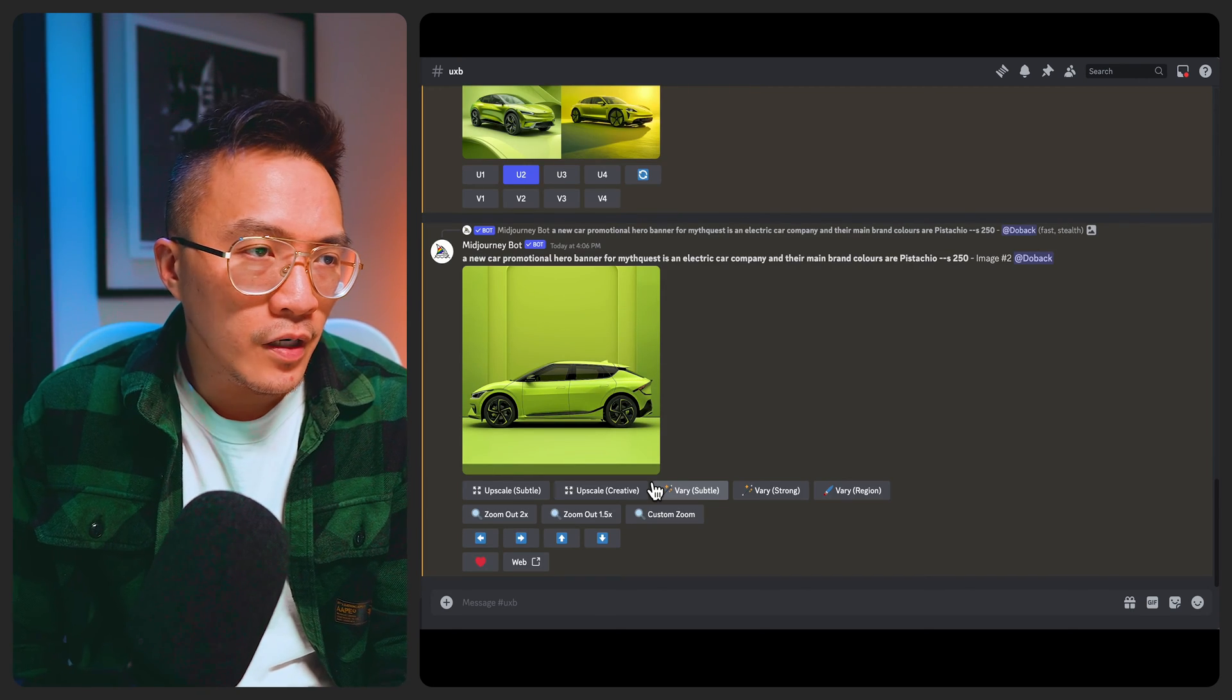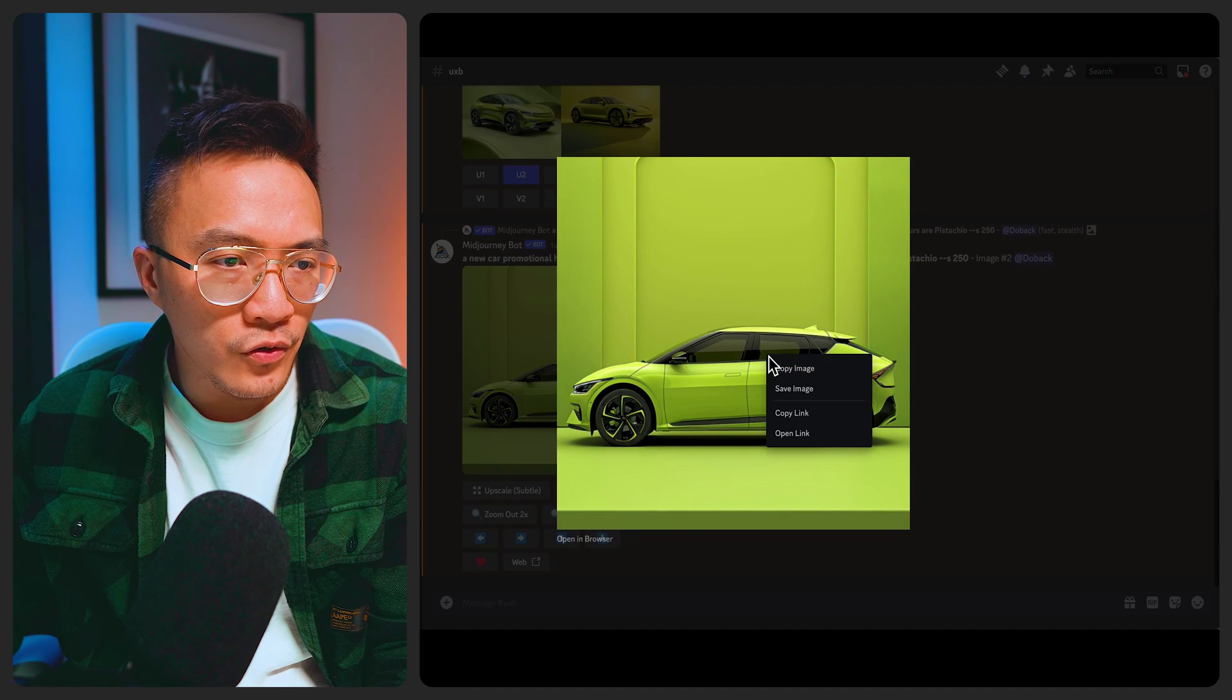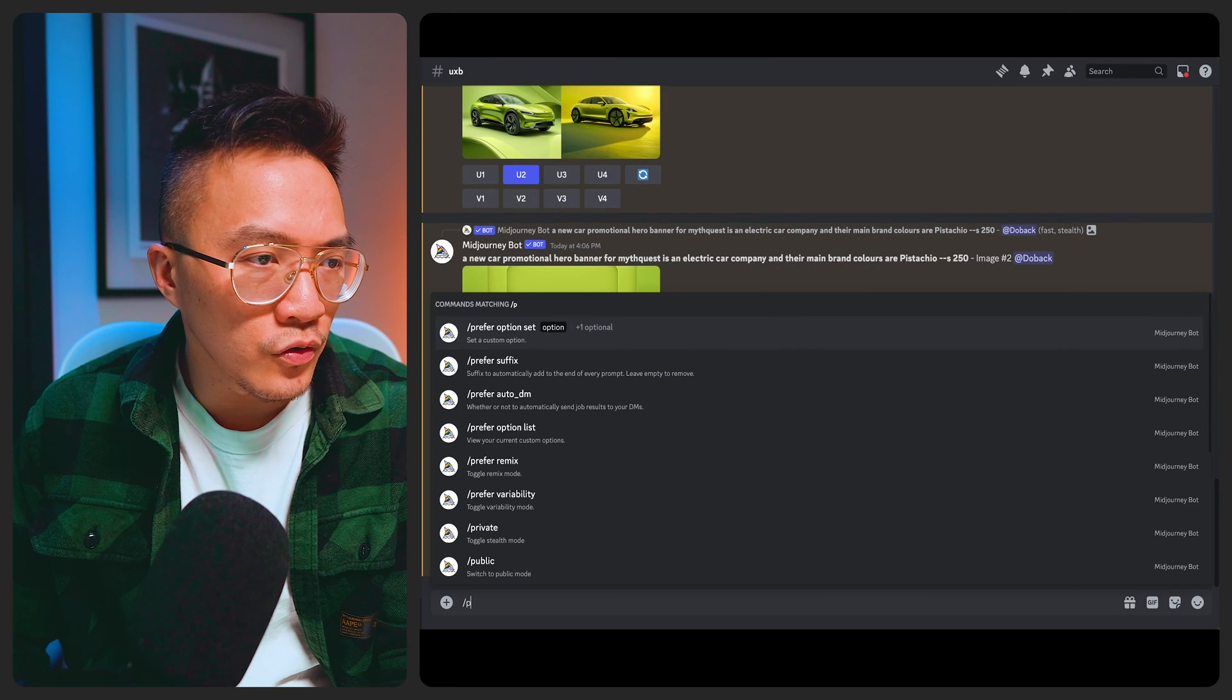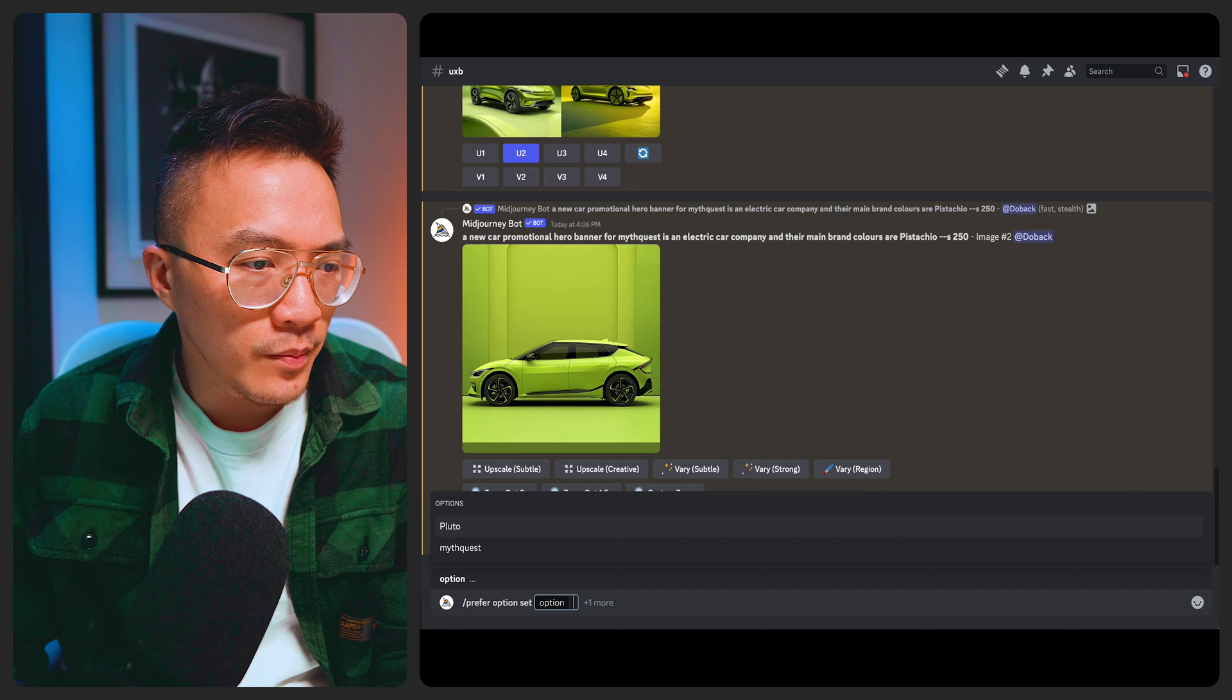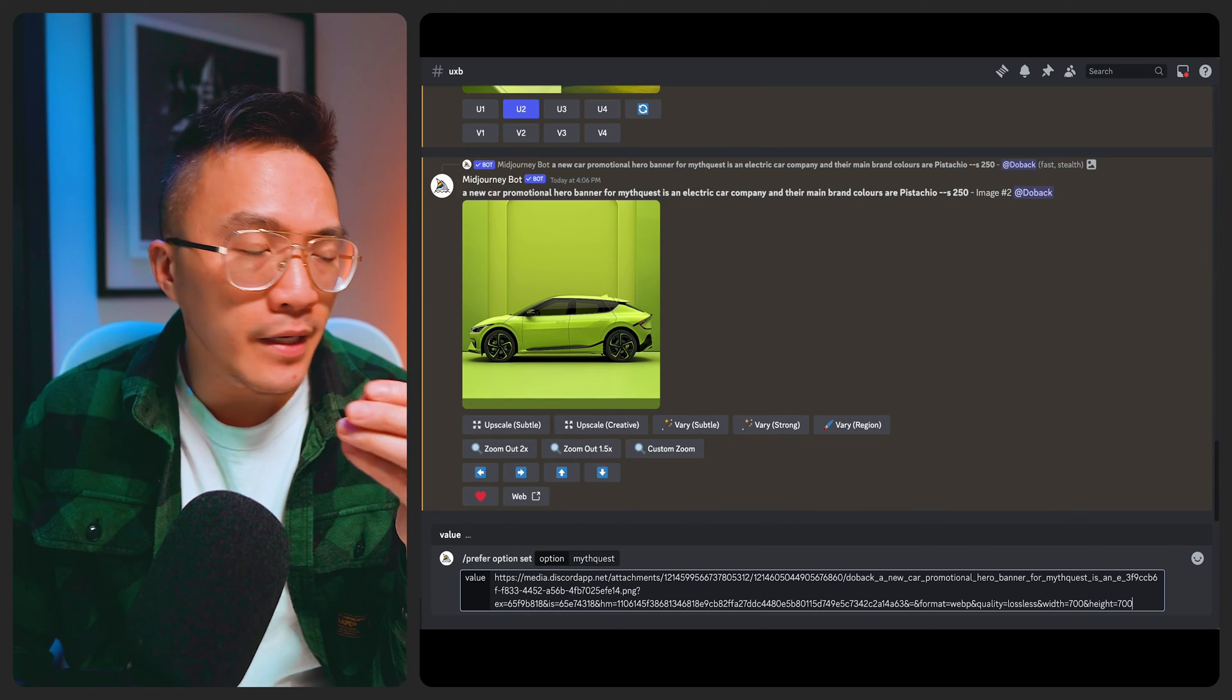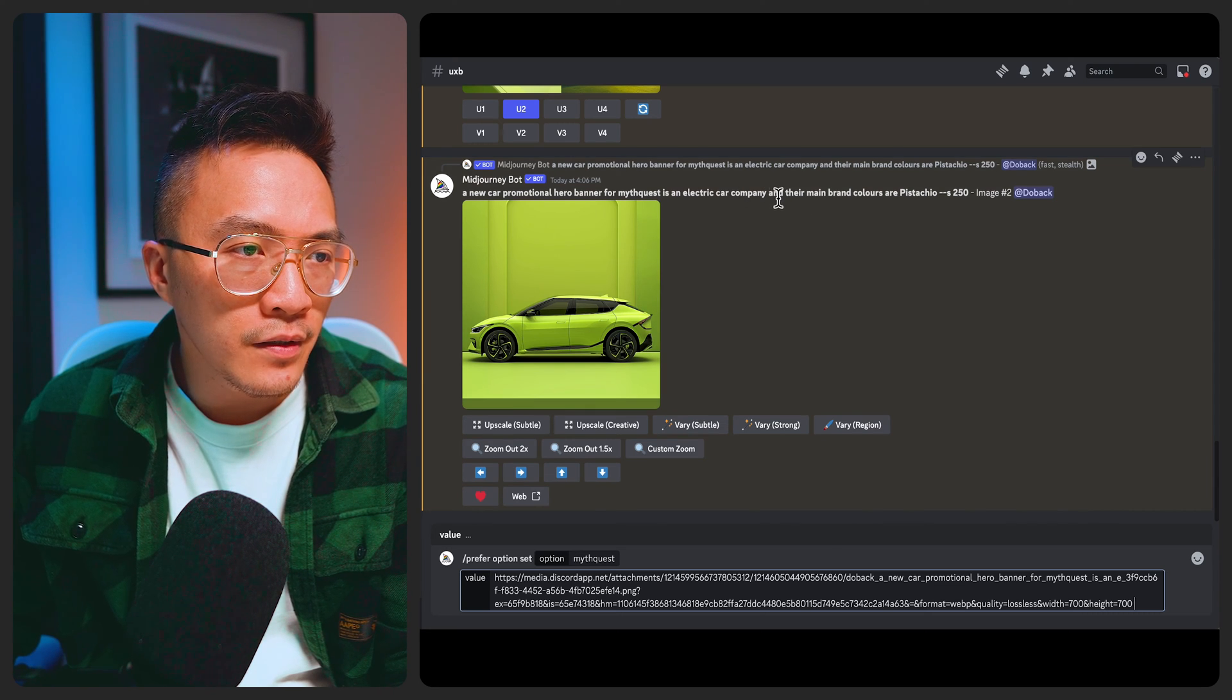And let's say I've really liked image one so what I can do is I can copy link, go back into prefer option set and type in MythQuest and then go back into value.